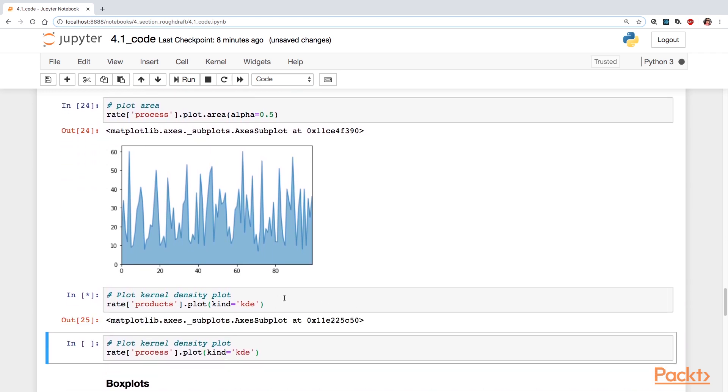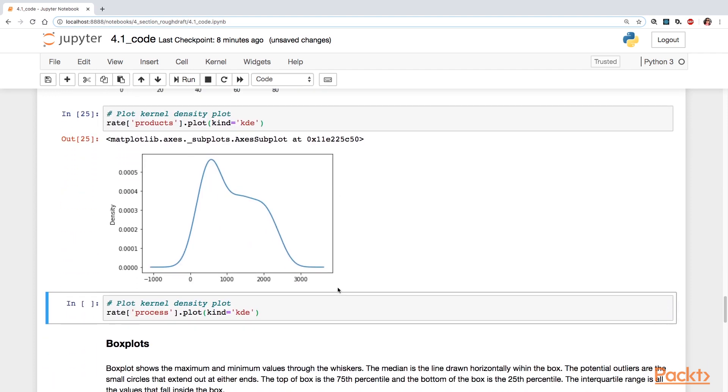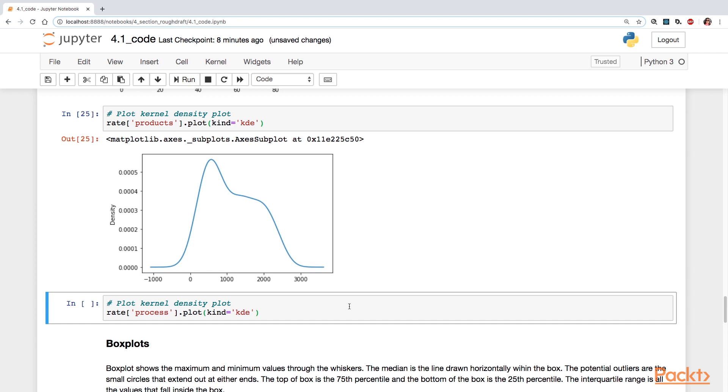The kernel density plot is a way to also showcase your distribution of your data. But unlike the histograms, which rely on the bins and then the appearance of your distribution changes accordingly, you do not have to set bins. So this kind of smooths out the edges, if you will, and shows the density of your data.